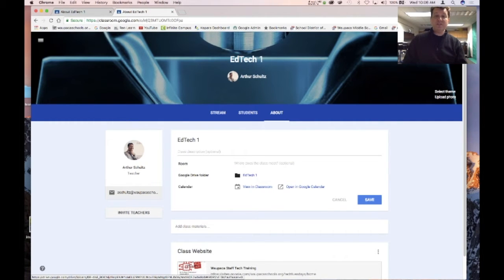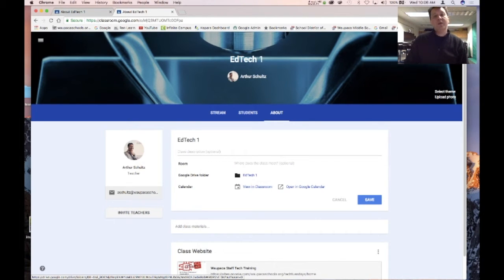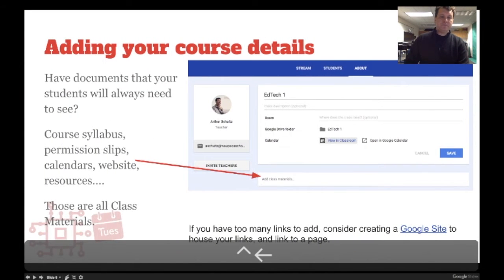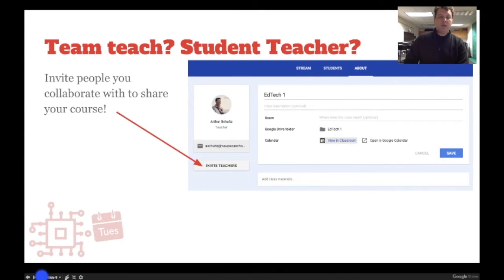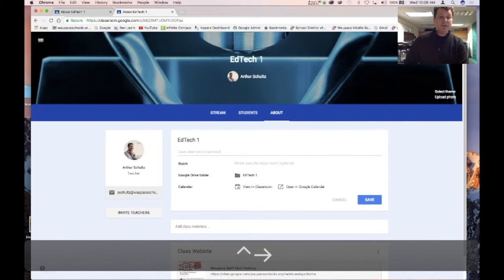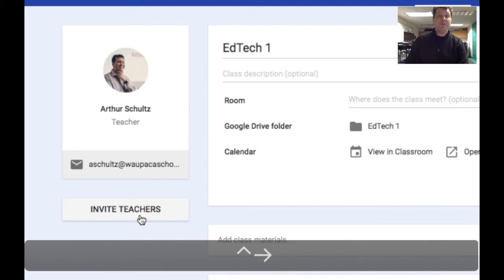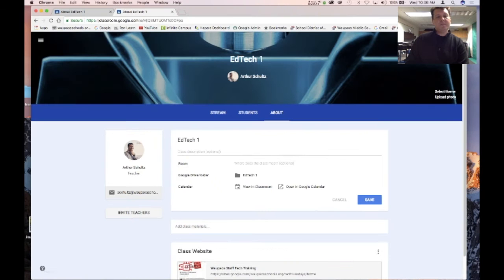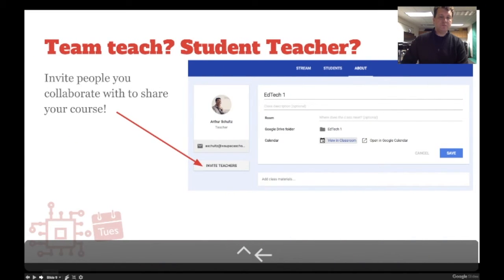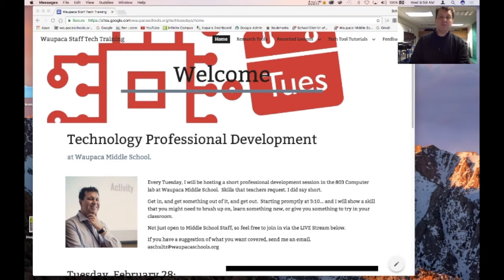We also have a Google Drive folder here that will take us directly to the folder where we put course materials. If you team teach or have a student teacher, you can also hit the 'Invite Teachers' button here so you can collaborate with another teacher.